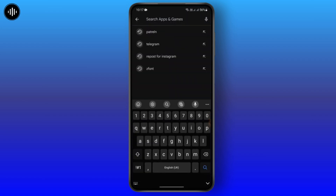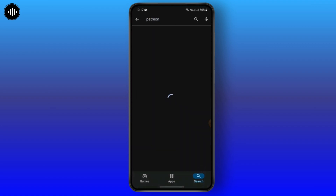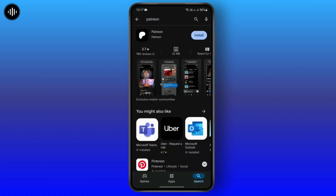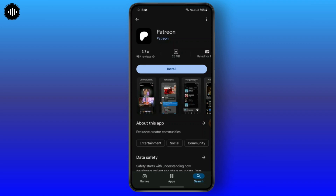Search for Patreon. After searching for Patreon, the very first app that appears is the app that we need to download. Tap on Install and wait for the installation to be completed.